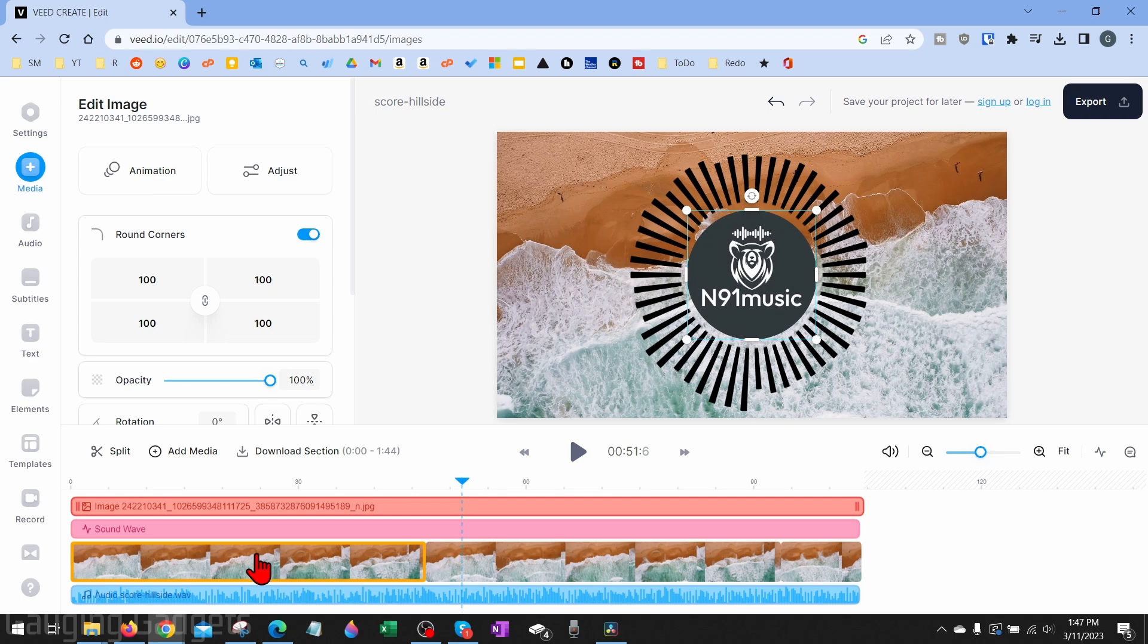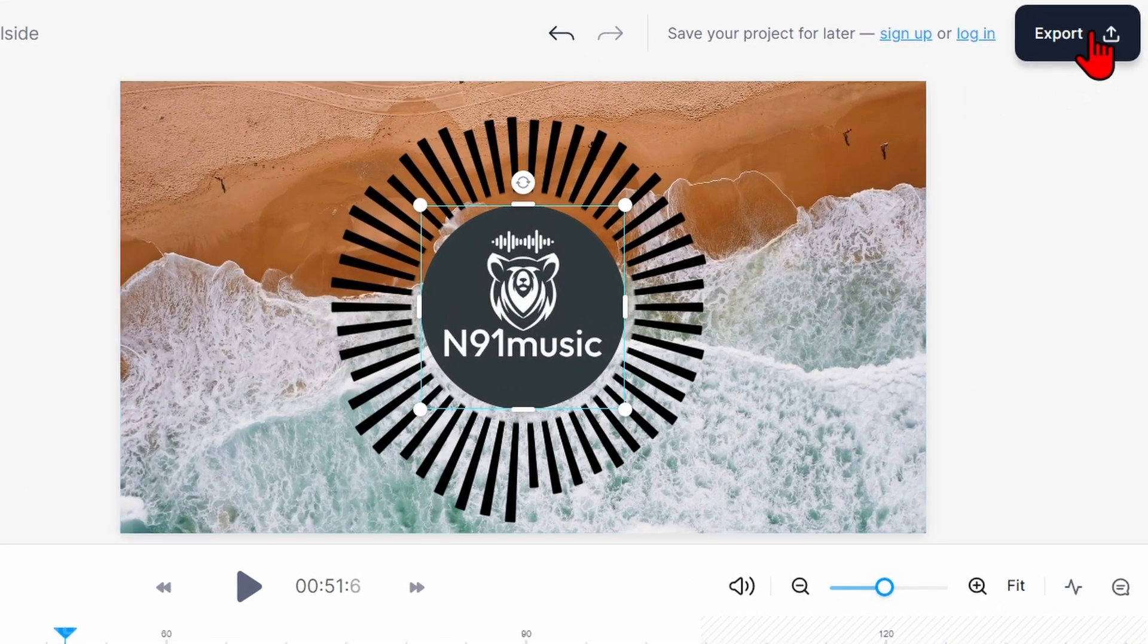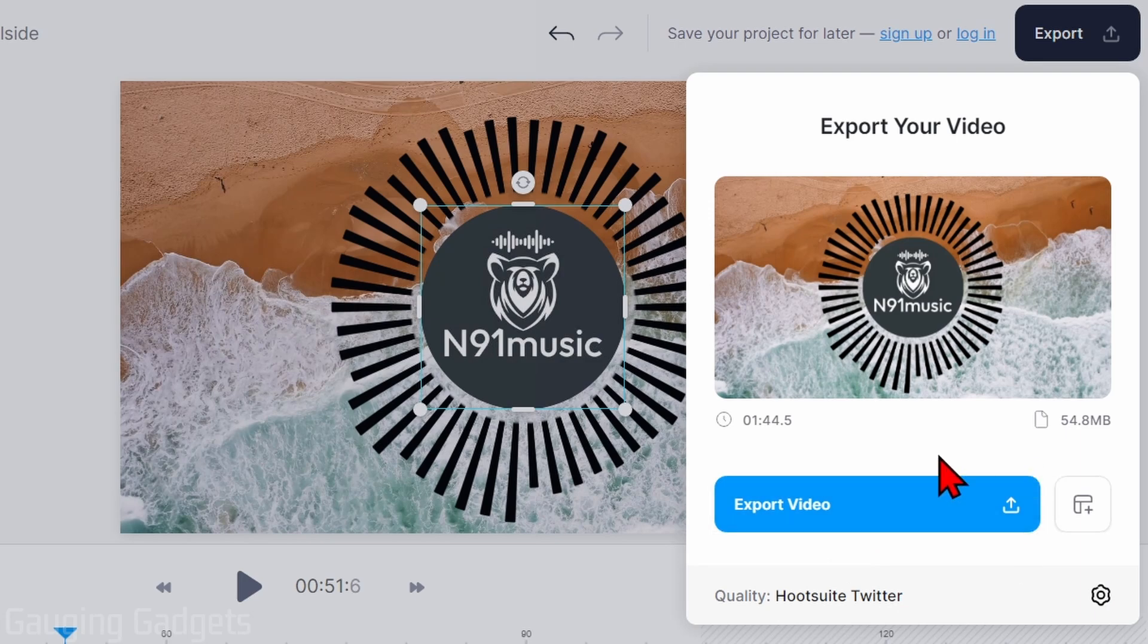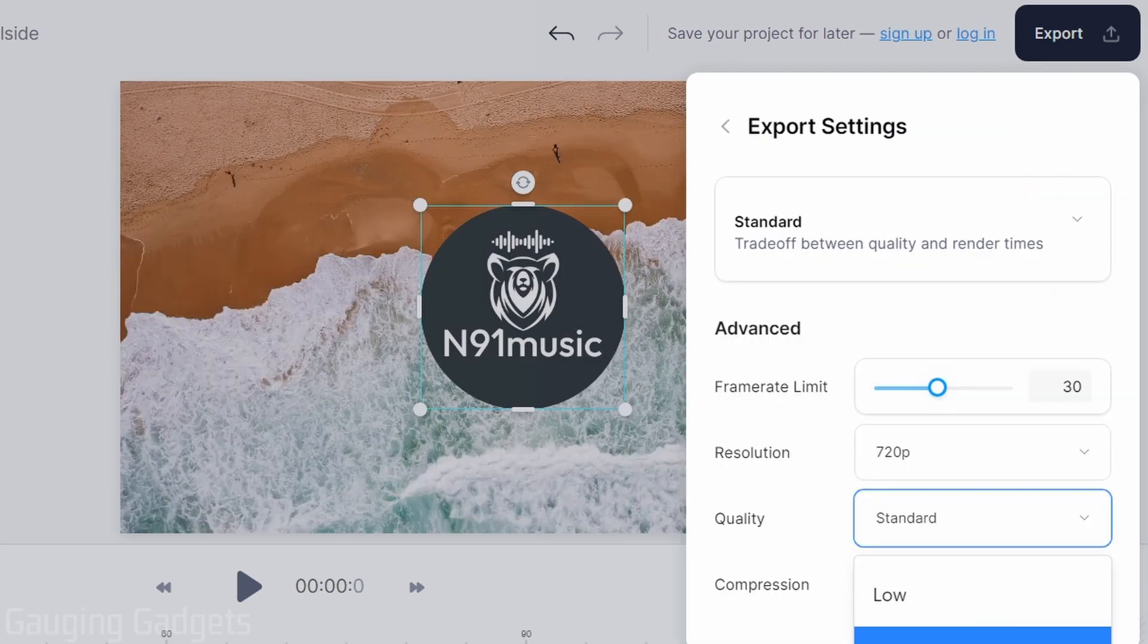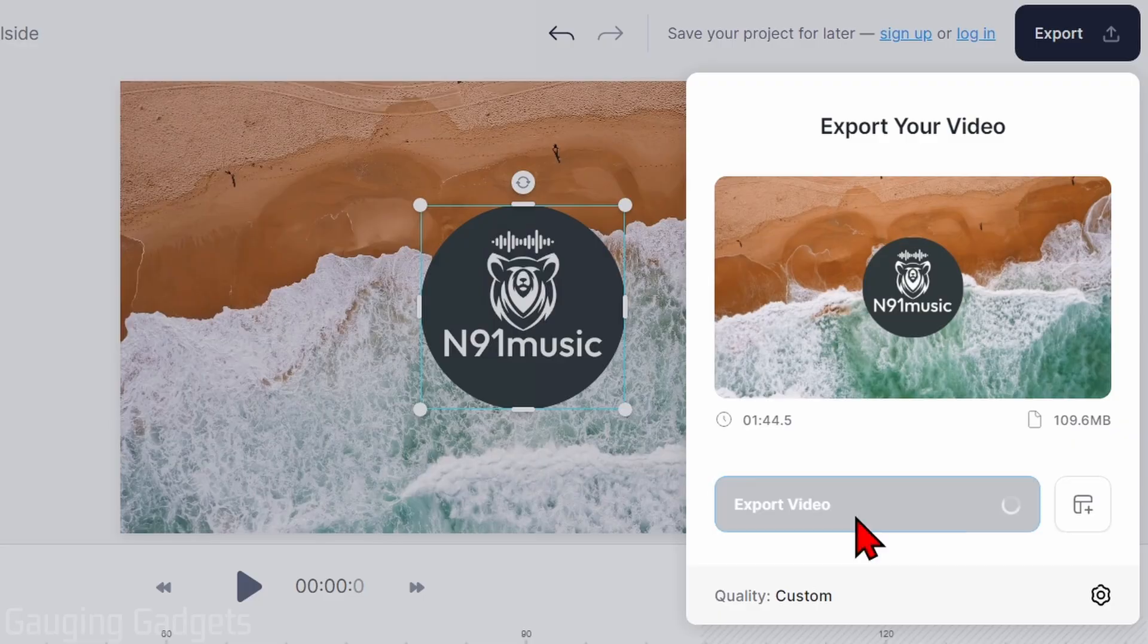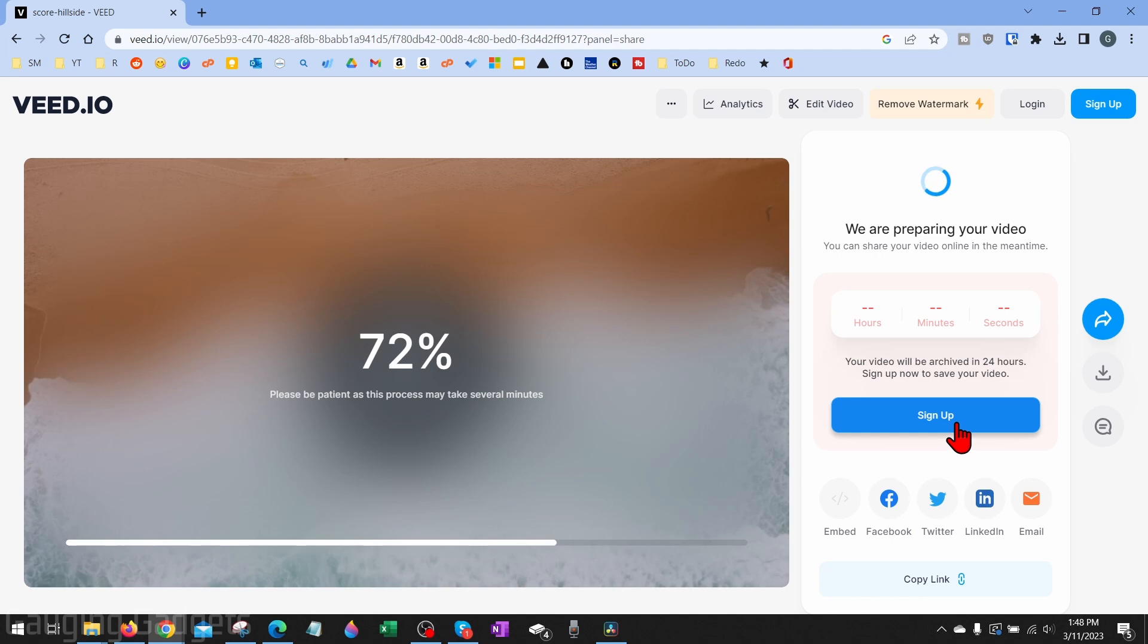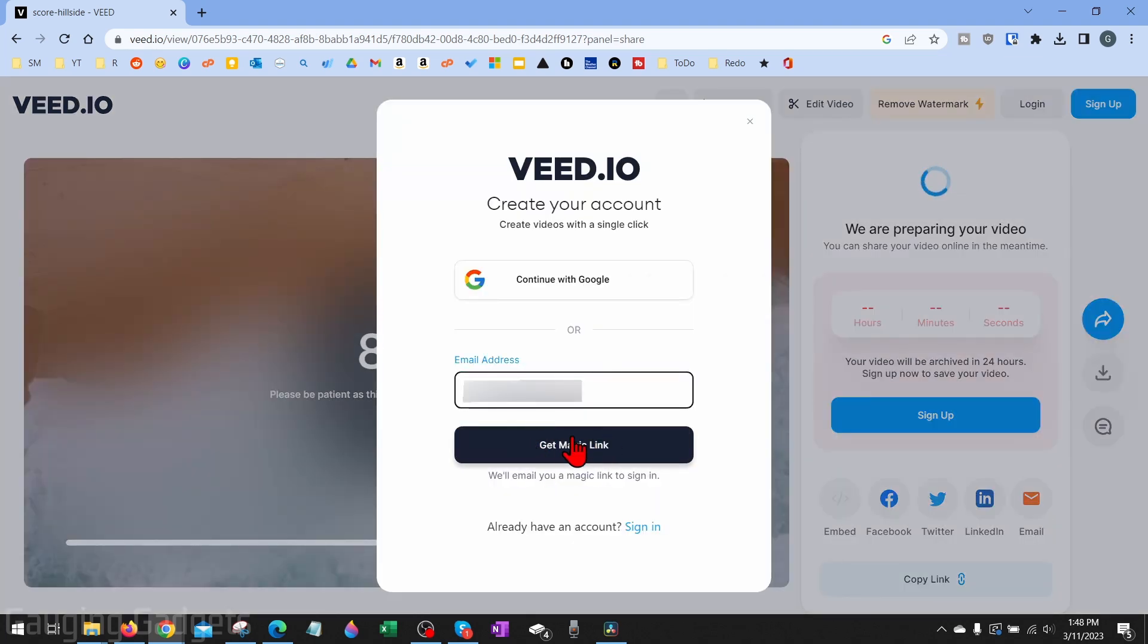Now that I'm done creating my video, to download it all I need to do is go up to the top right, select Export. I can choose my export quality. I go into the gear and I can change it here, and then just select Export Video. So now it's going to start preparing the video.